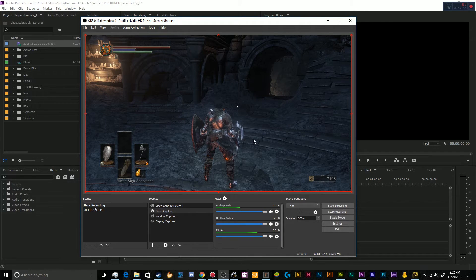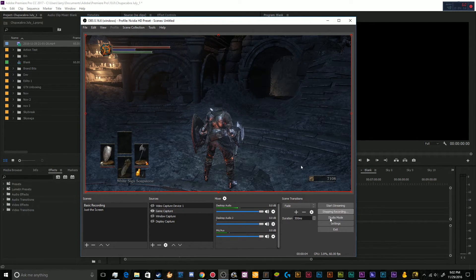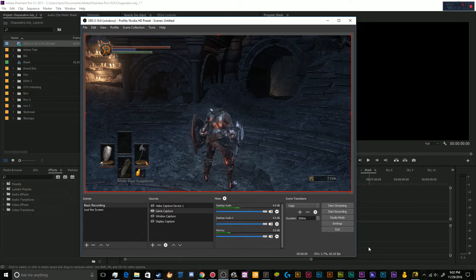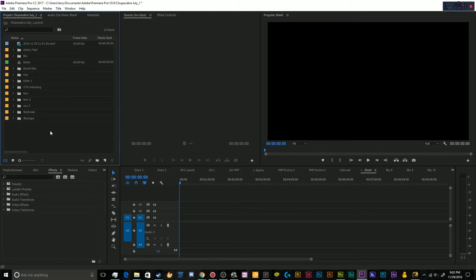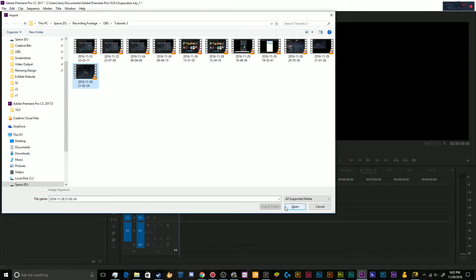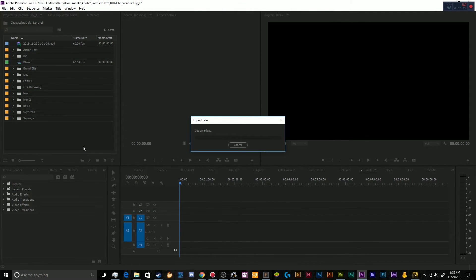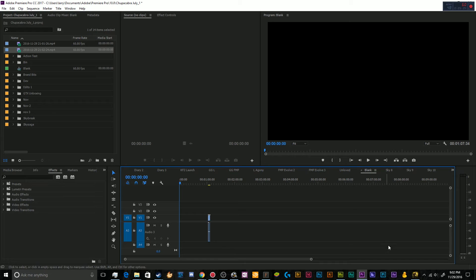All right, now we can import another one. This one right here. And this should have all three of my audio.